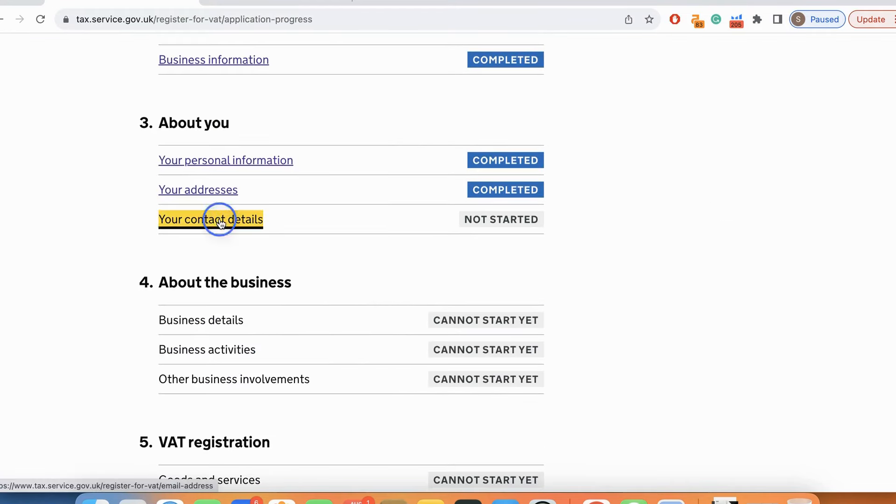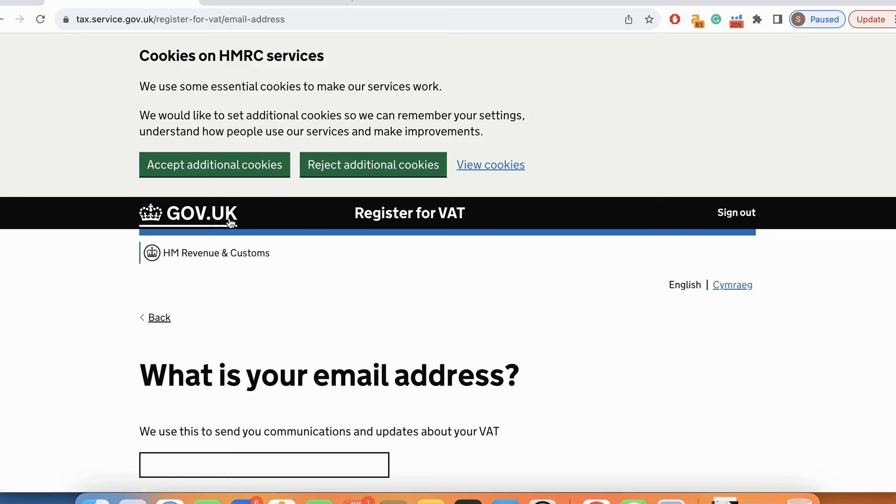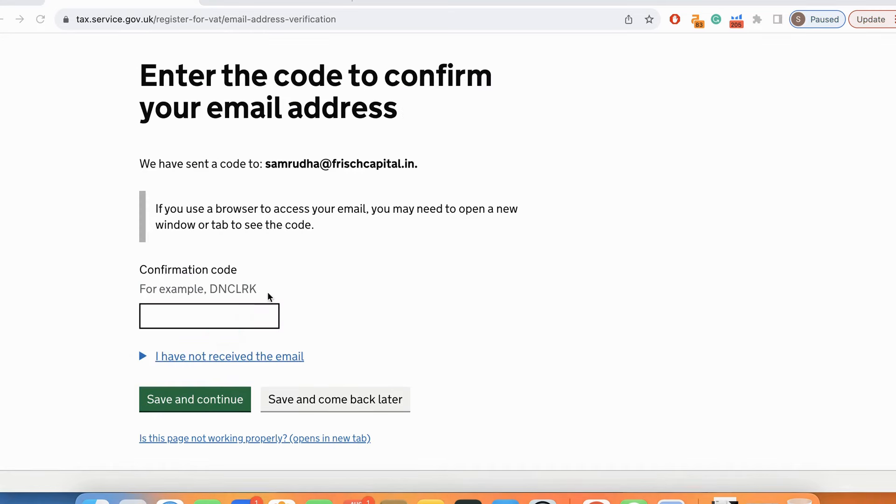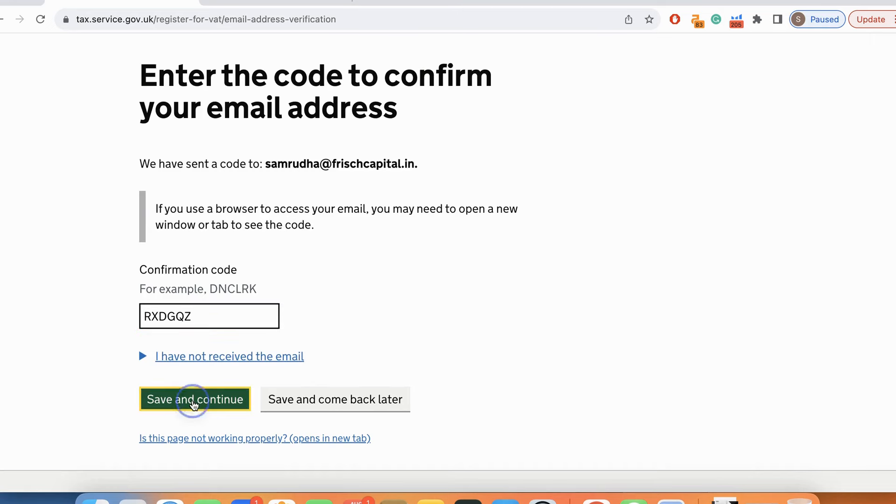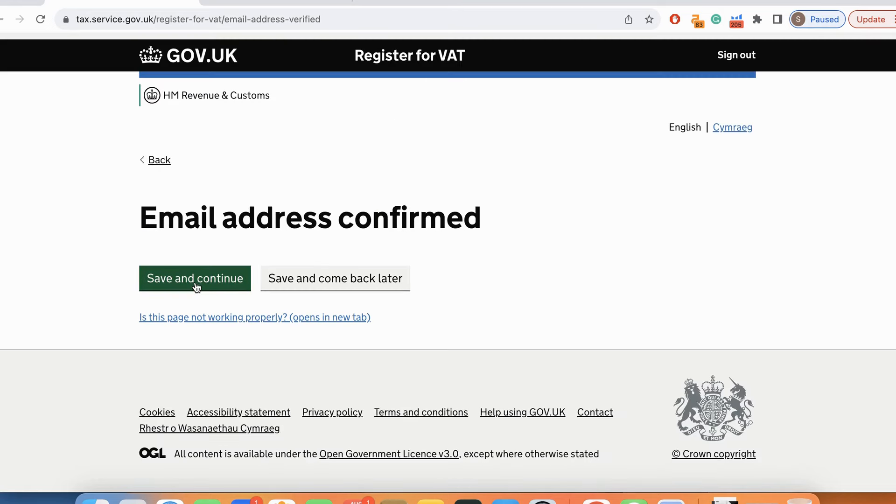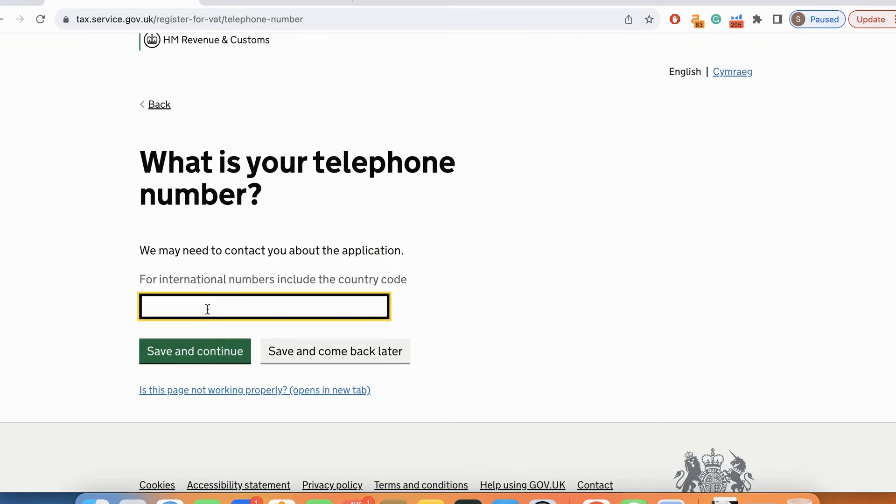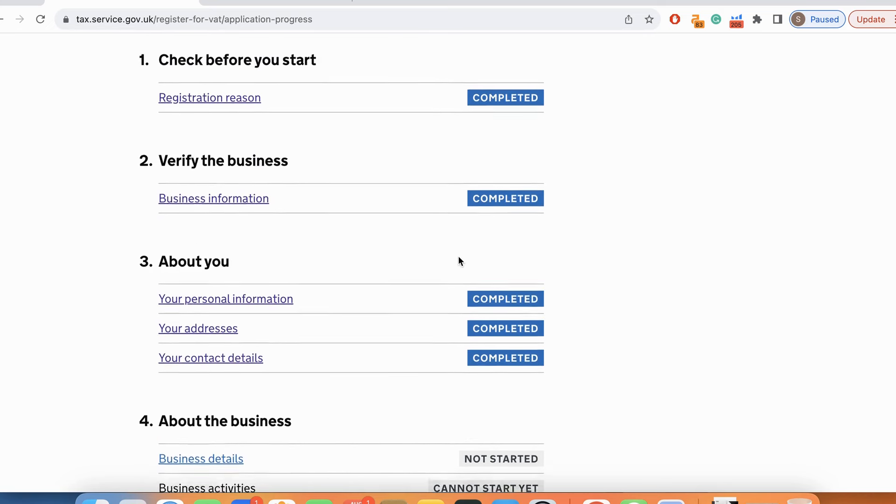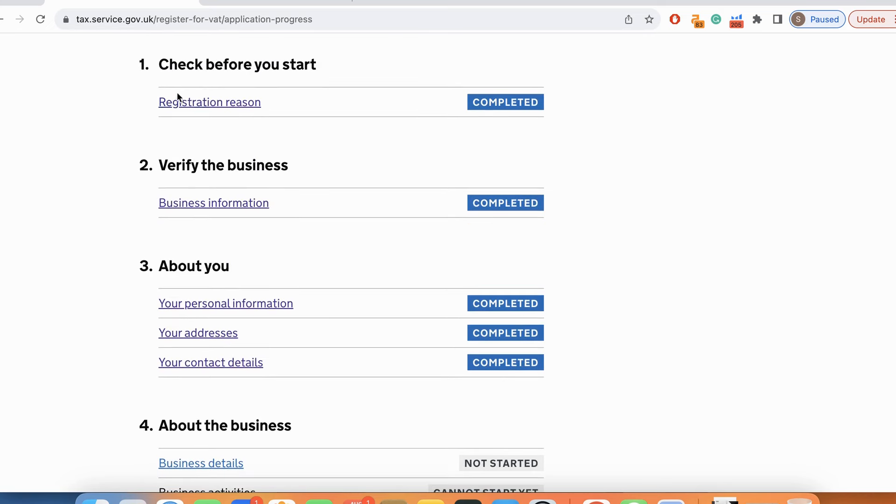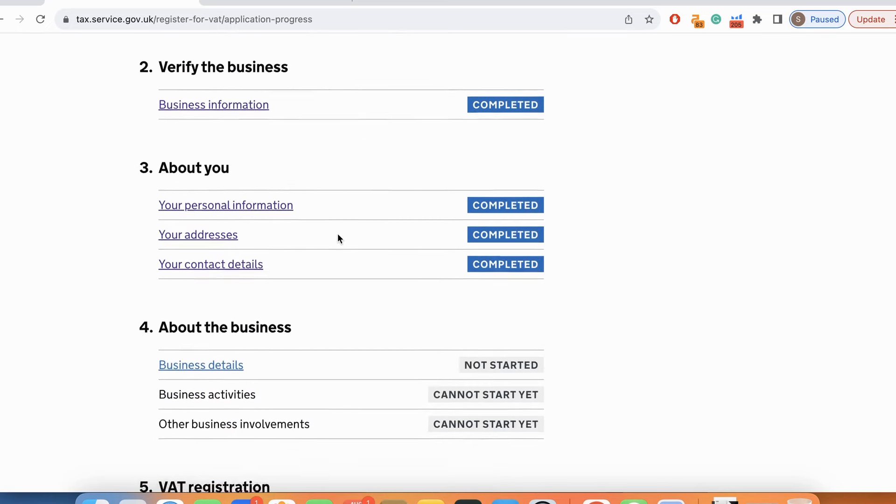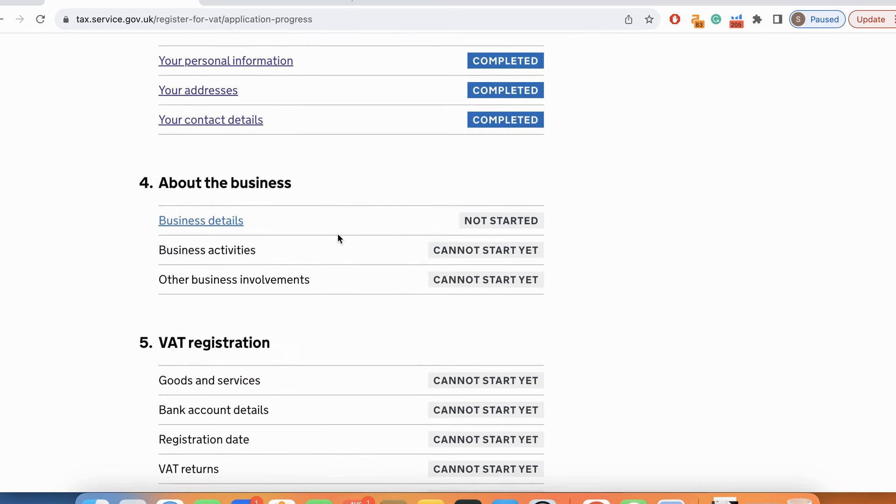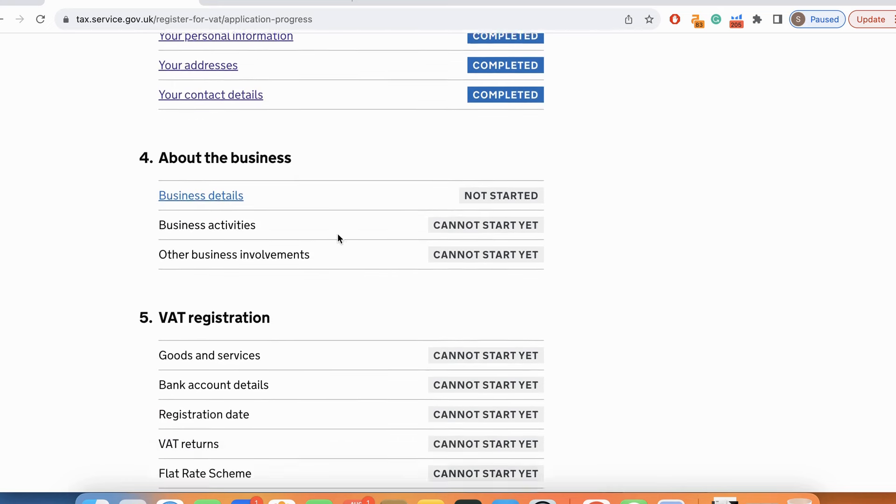Now I need to provide my contact details. Over here I am going to put my contact. I'll put the confirmation code which they have sent to my email. Then save and continue. My address has been confirmed. Now they are asking for my international number. Three steps are completed: basic check, verification of the business, and about me. Now we are going to input all the details about business.